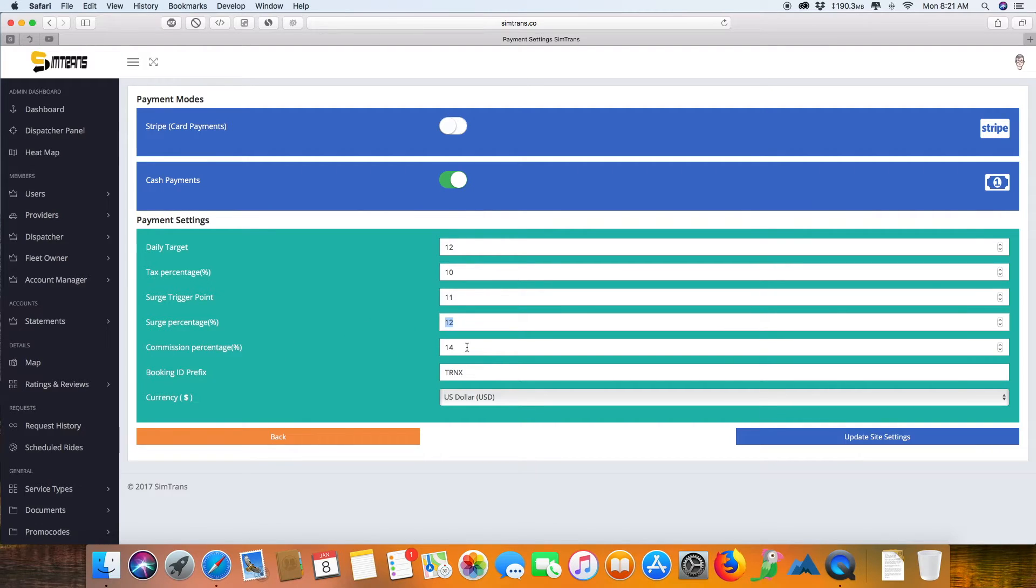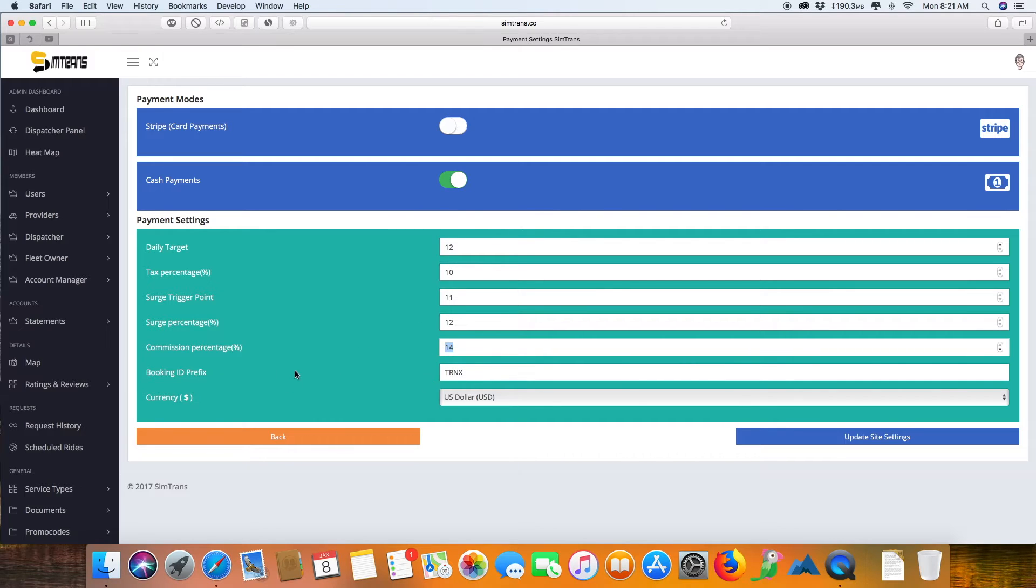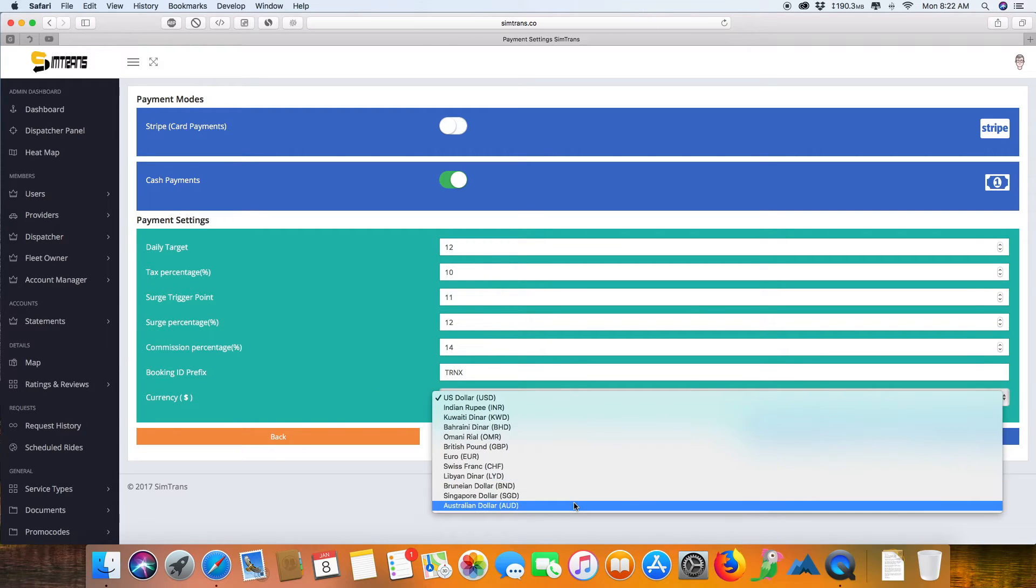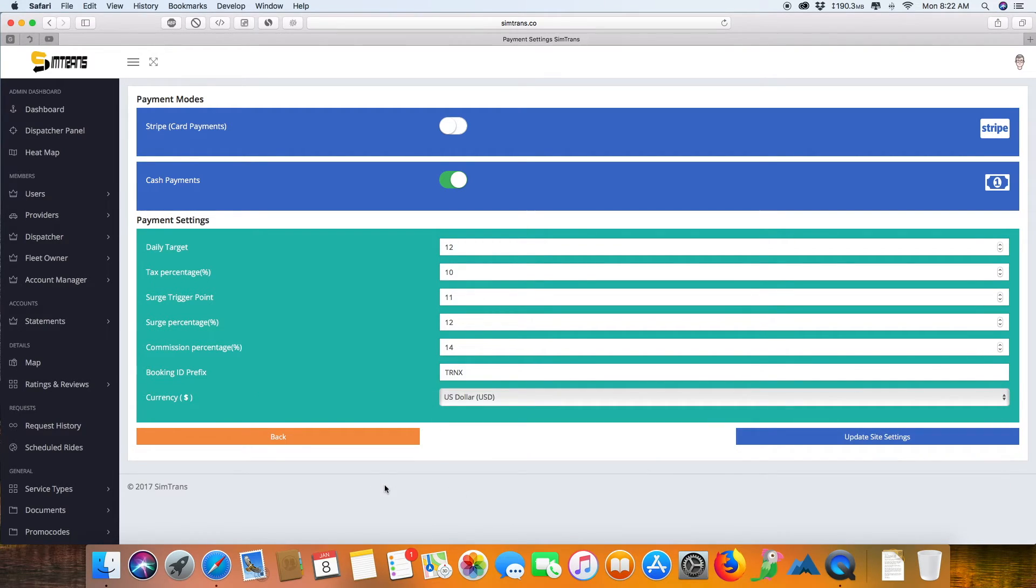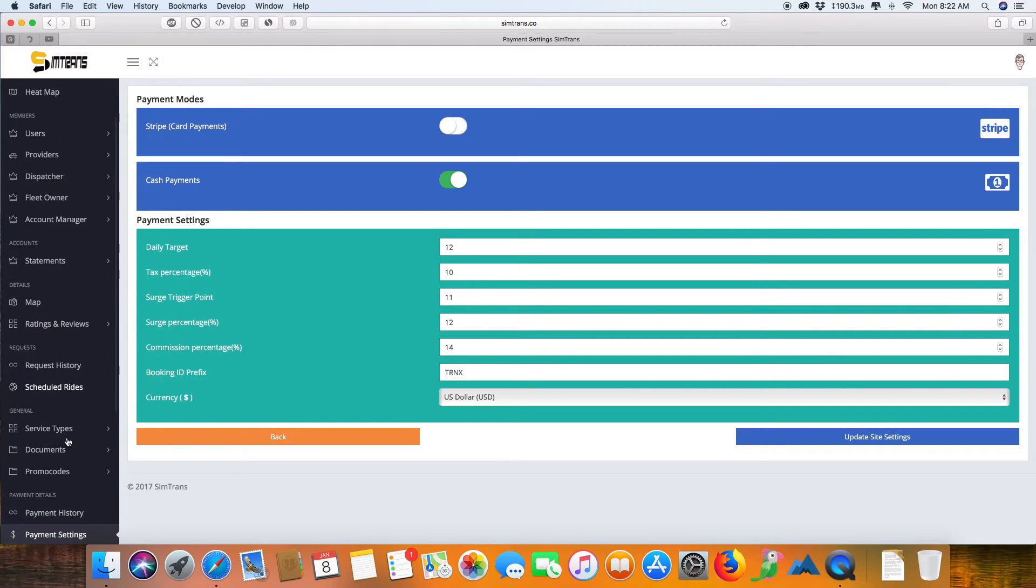This is the commission percentage—the amount of money which you make running this business. This is the booking ID prefix, which is more of a database system. You can select various kinds of currencies; a lot of currencies are added, and if you need any specific currency, we can get it added without any problems.